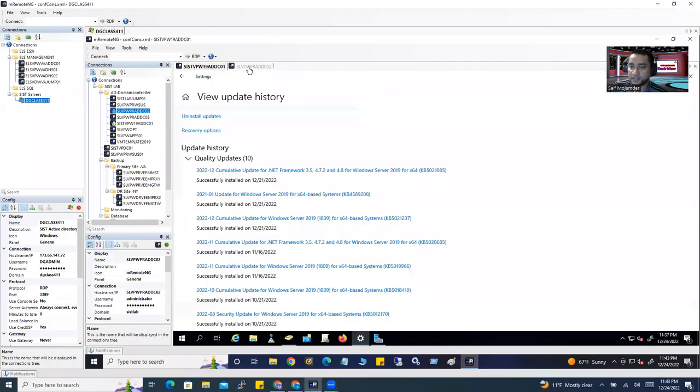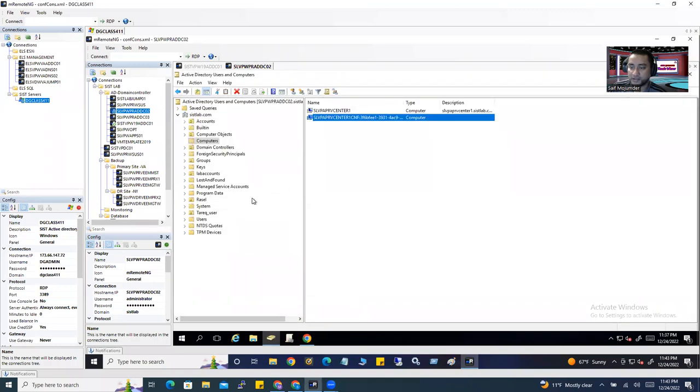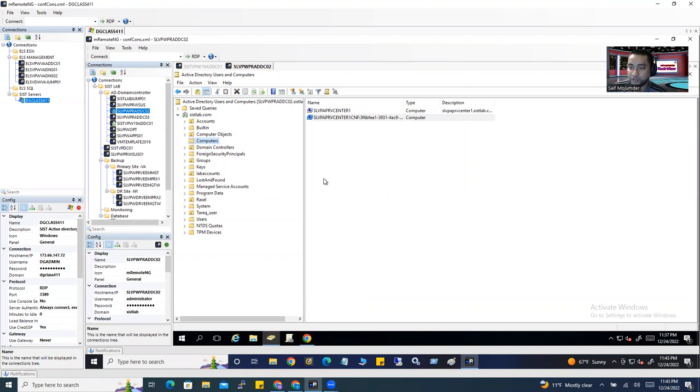This is my Active Directory. When I integrate my vCenter server with Active Directory, it creates a computer object here. You see here, vCenter created a computer object.